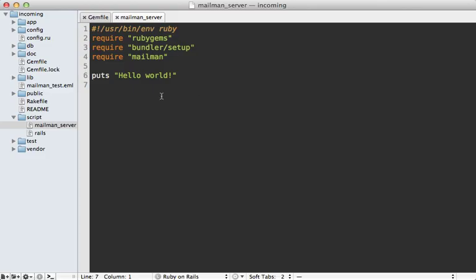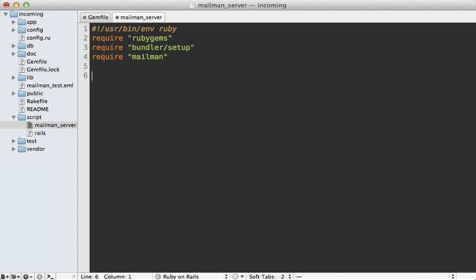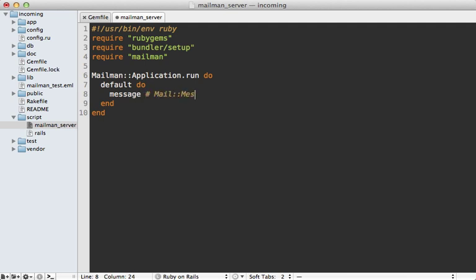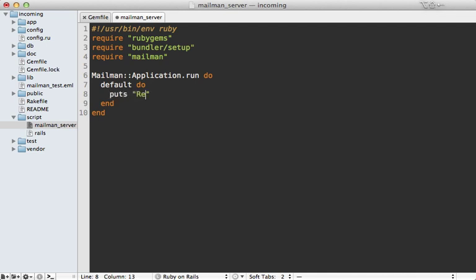So now we can replace this test output with our actual mailman server. And we can start that up with a call to mailman application.run and pass it a block. And in here, you can define what mailman calls routes. And that just determines how the incoming mail is handled. Now you can use a default route like this. And that way, this block will be called for every incoming mail. Now in here, we have access to the message object, which is an instance of mail message. So you may want to check the documentation of that in the mail gem. So you can see exactly what you can call on a message. So what we can do here is let's just say received the message subject here.